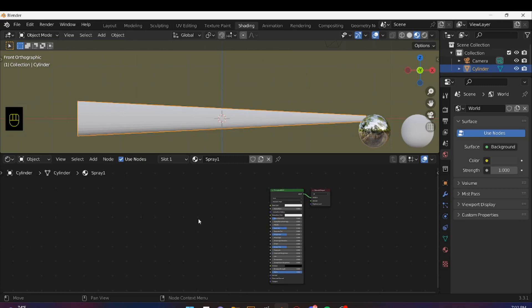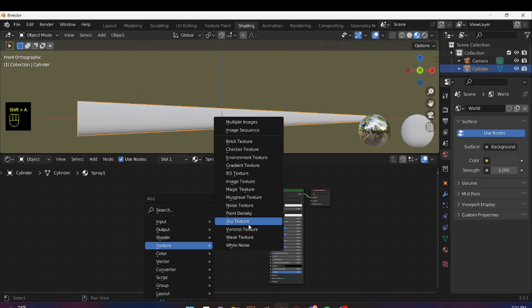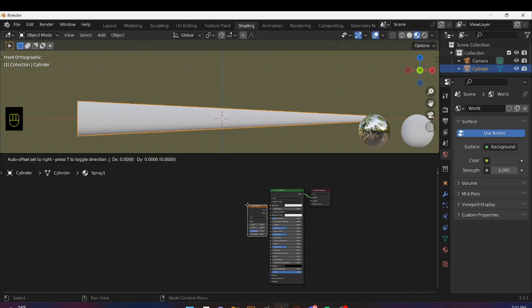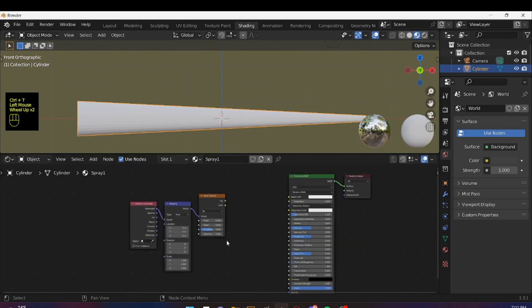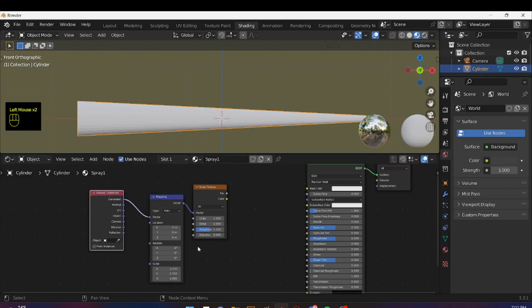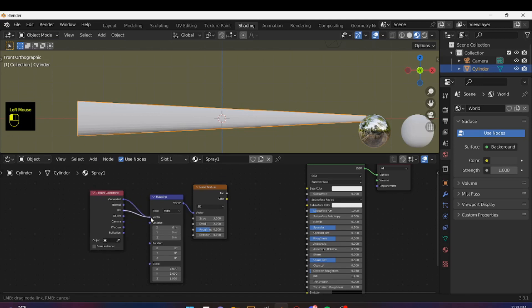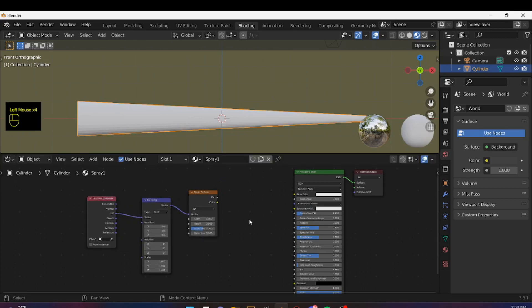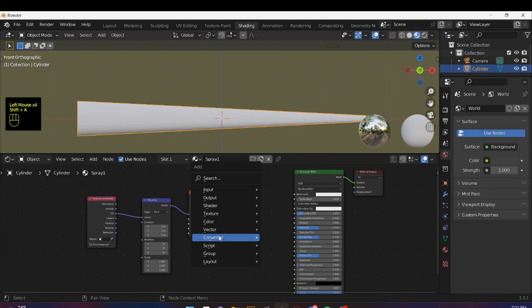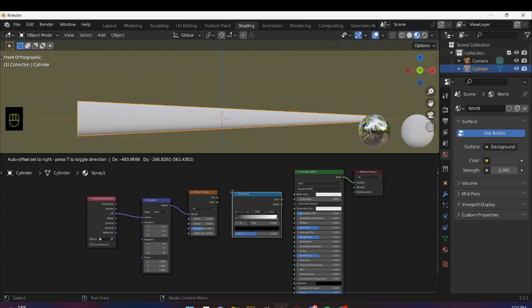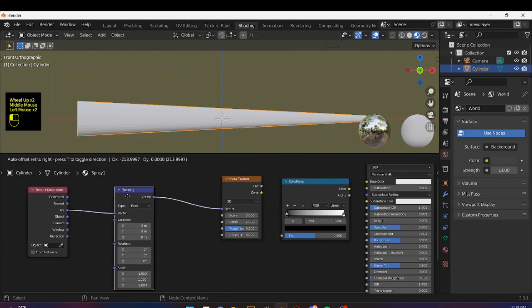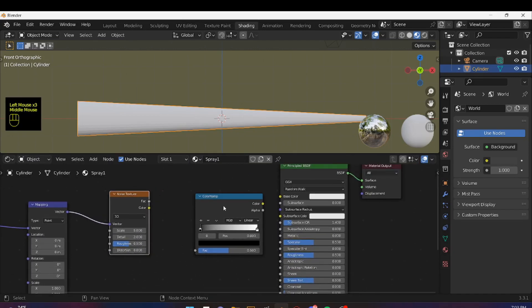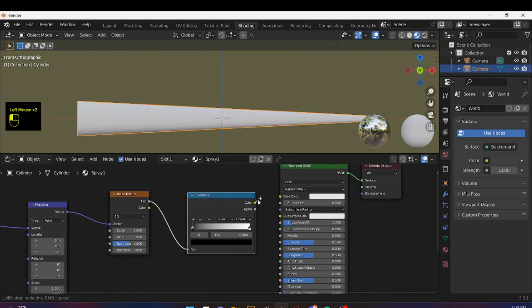Then we're going to need a Noise Texture. So we're going to say Shift A, Texture, and Noise Texture. With the texture selected, I'm going to press Ctrl T. That'll bring up the Mapping node and Texture Coordinate. I'm going to change the Texture Coordinate from Generator to UV. And then I'm going to press Shift A, come to Converter, and select Color Ramp. I'm going to plug the Factor of the Noise Texture into the Factor of the Color Ramp, and the Color of the Color Ramp into the Base Color of the Principled Shader.